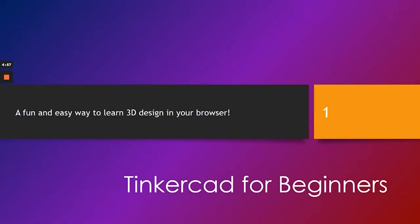Hello everyone, this is Charlie from the Bloomingdale Public Library and welcome to Tinkercad for Beginners. It's a fun and easy way to learn 3D design in your browser.